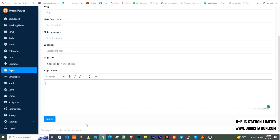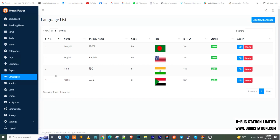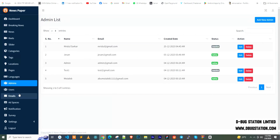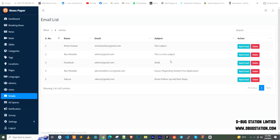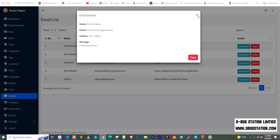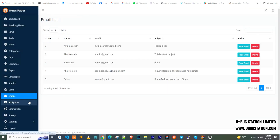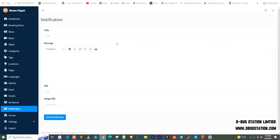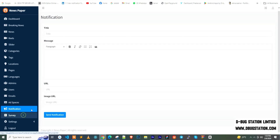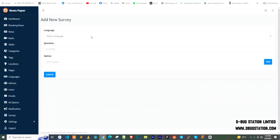For admin management, you can see the admin and user list — currently logged-in users are shown here along with their emails. Contact queries sent by users can be read from the inbox. You can add custom ad spaces, send push notifications, and create surveys — select the language, write the survey question, and add as many answer options as you want.